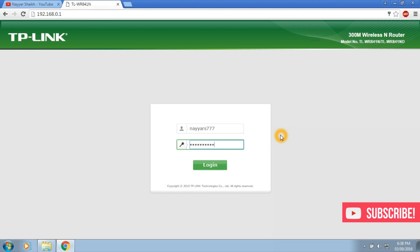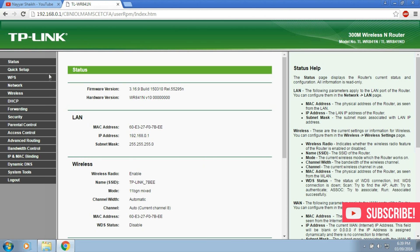So I think you should also change your router username and password. If you don't know how to change it, then see the link in the video description below. That will redirect you to the video that will help you to change your user ID and password. So let's login now.